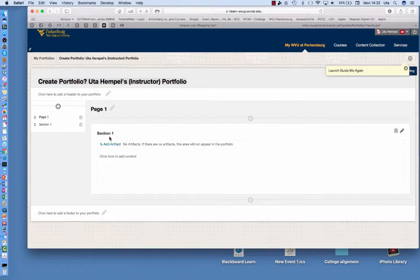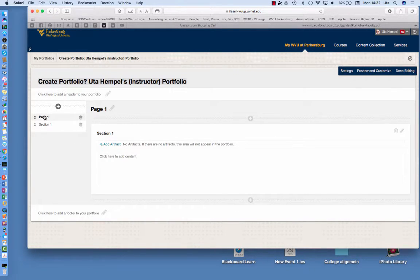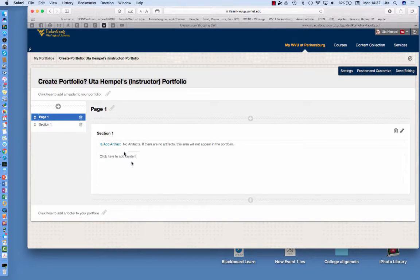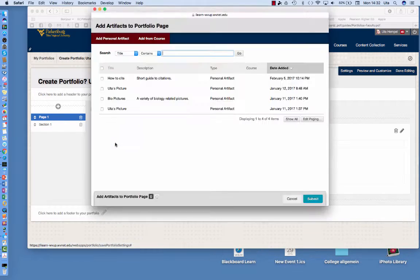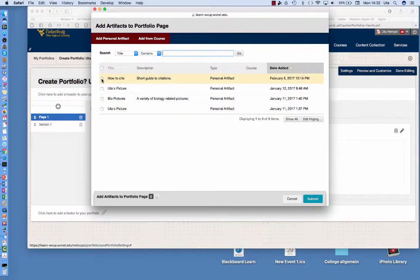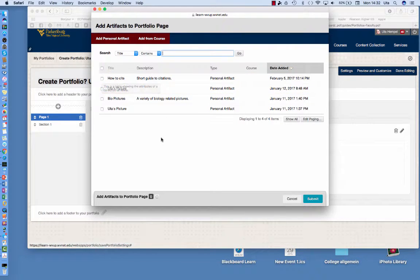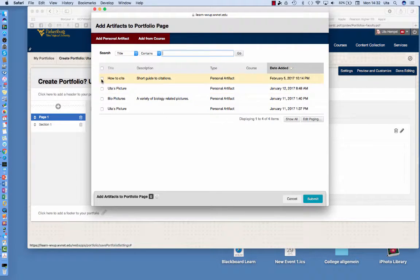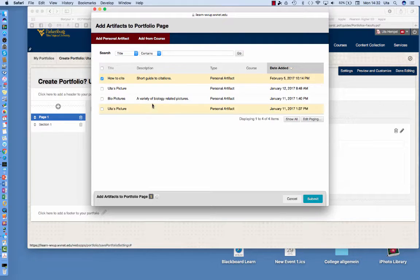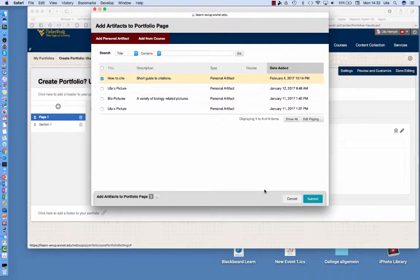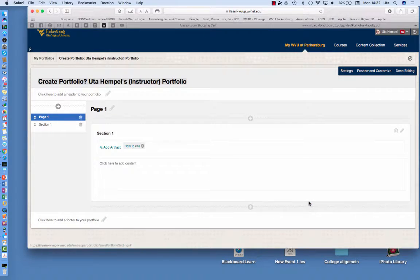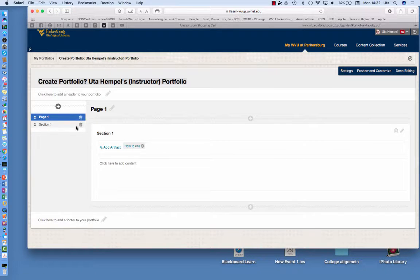So if you want to add a page, so here we are on page 1 and I want to add an artifact, I can take some of the artifacts that I have already uploaded to my portfolio. So for example I'm choosing a guide to citations and then I'm submitting this.